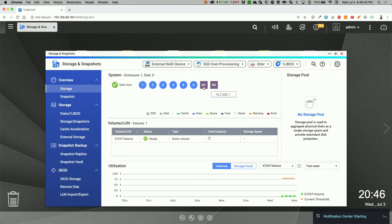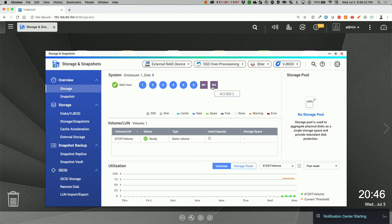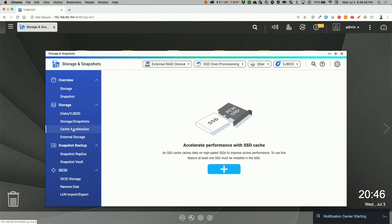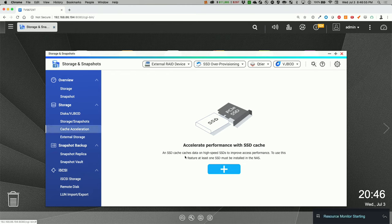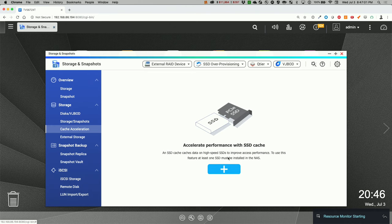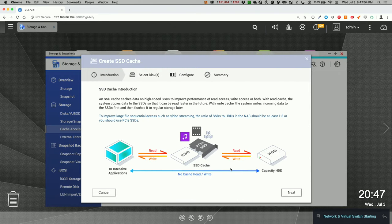We can see it's got two SSDs. So here we can select accelerating performance with SSD cache. SSD cache, which is data on a high speed SSD to improve access performance. To use this feature, at least one SSD must be installed in a NAS.